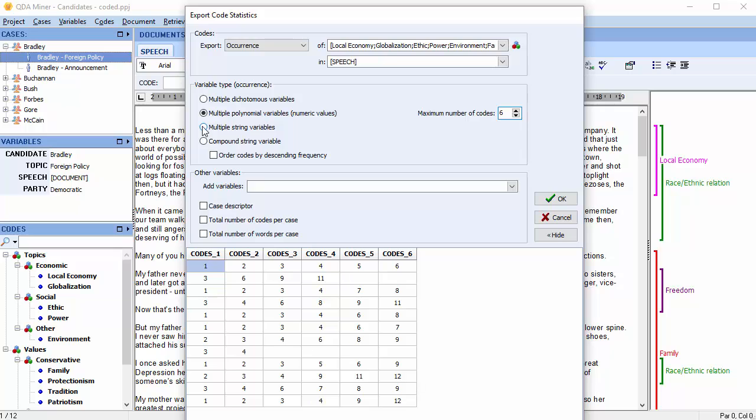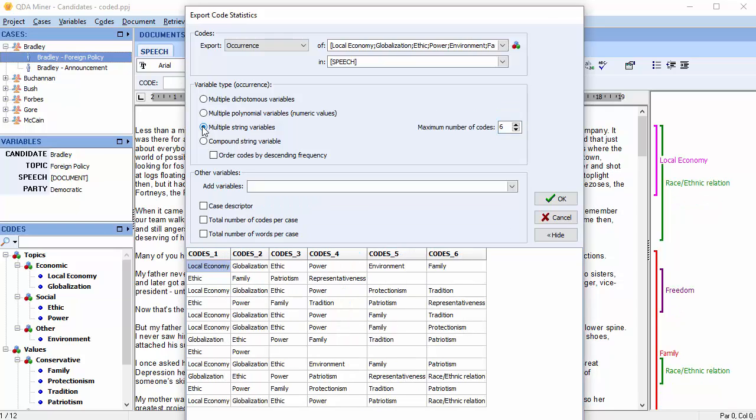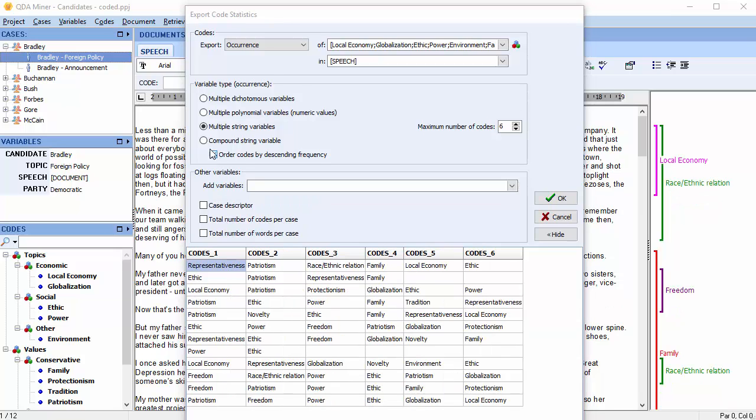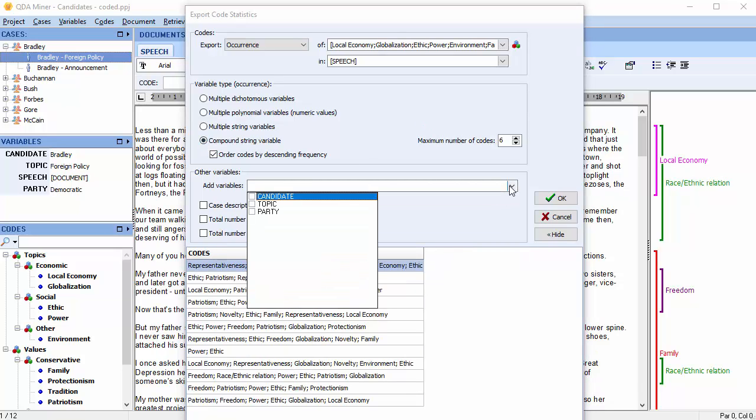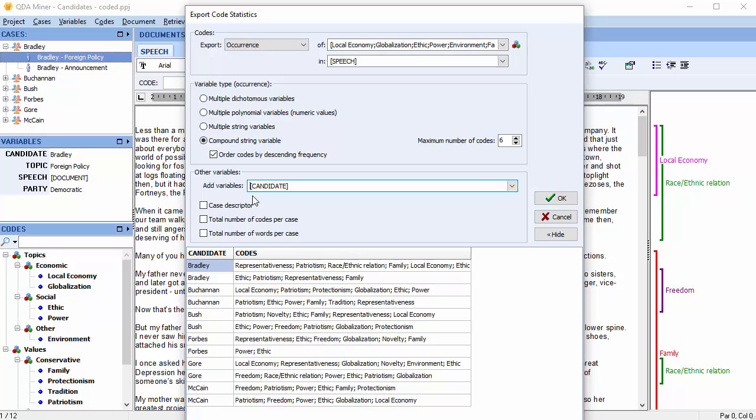The Multiple String Variables option allows you to export the code names rather than the numbers. To order codes by descending frequency, select this checkbox. The Compound String Variable option stores coding data into a single alphanumeric string. You can also add to the exported data file values stored in any other variable, as well as other useful computed variables.